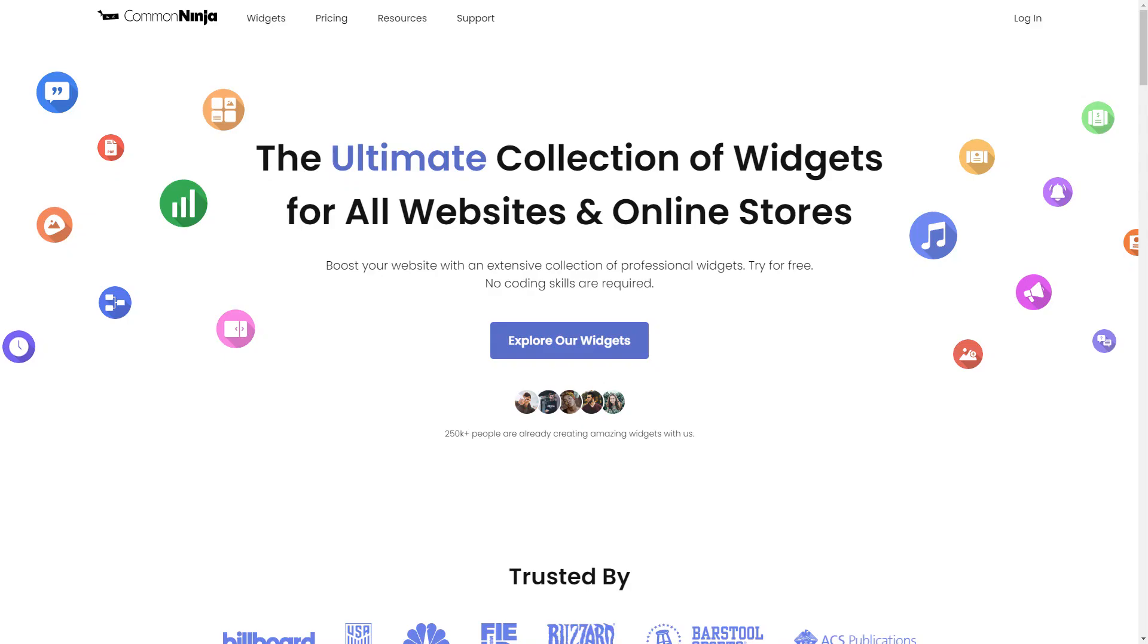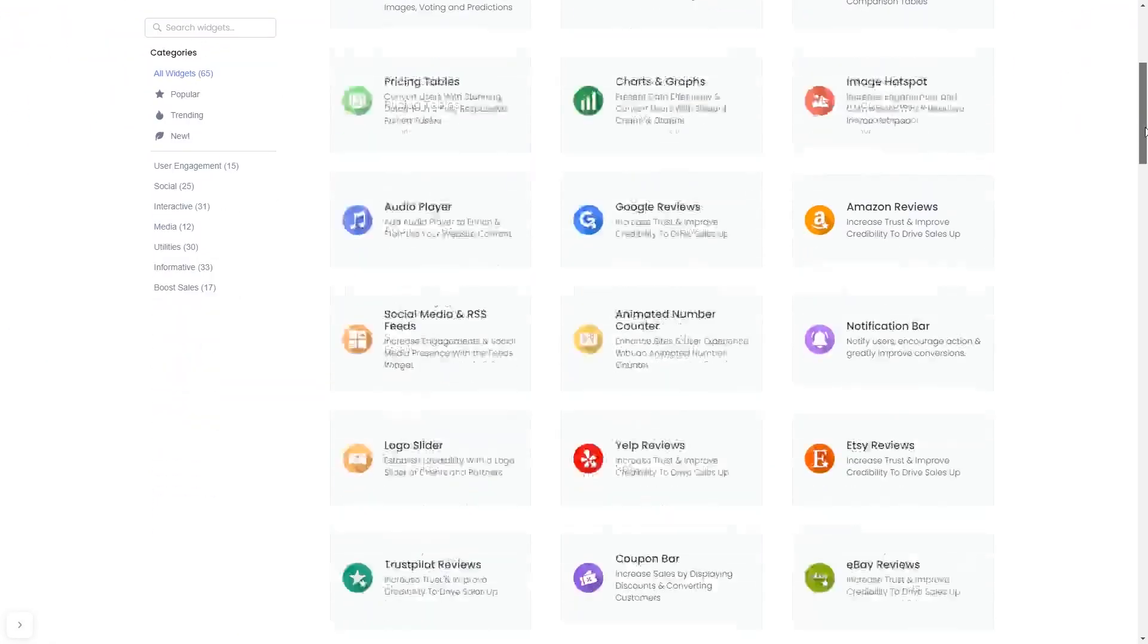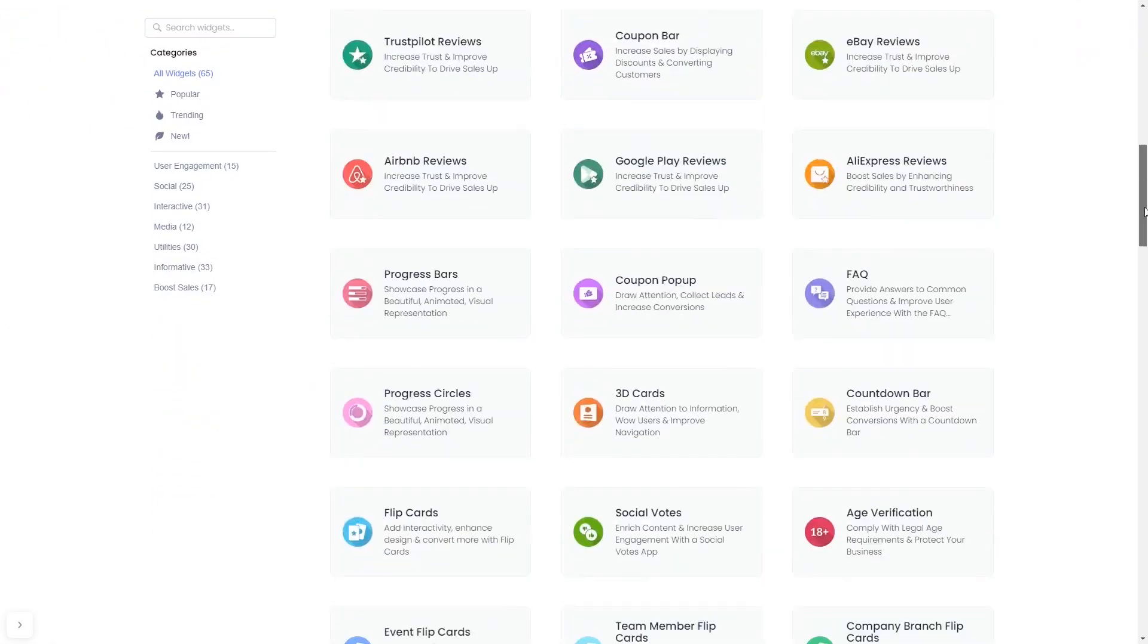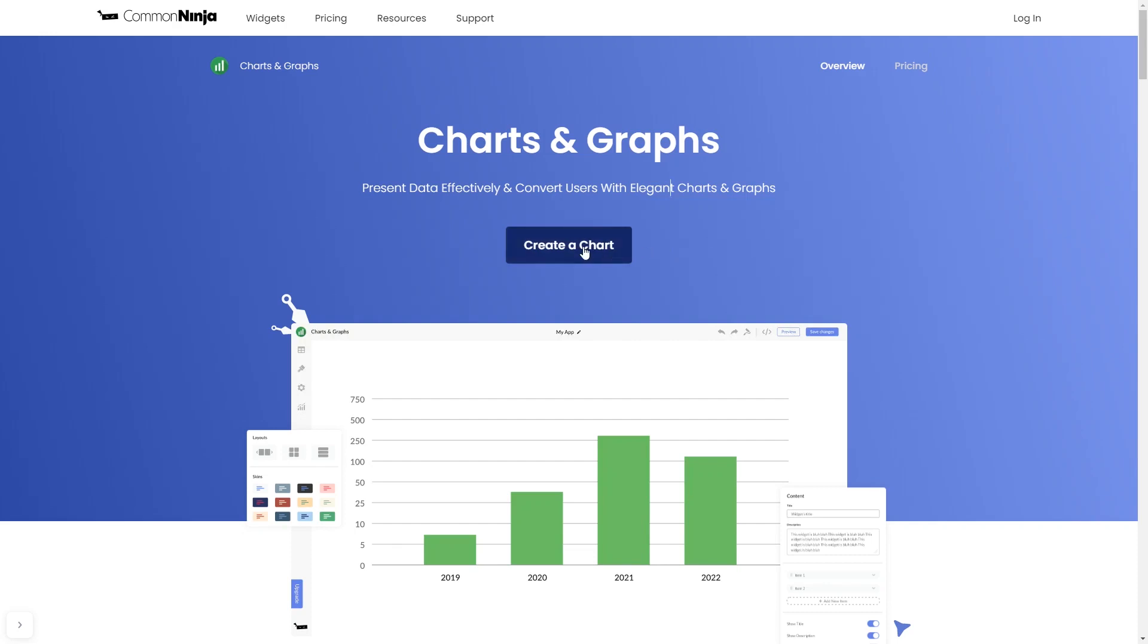To start, enter Common Ninja website. Choose your widget from a large collection of widgets. And once you've entered the widget page, click on the Create button to enter the editor.